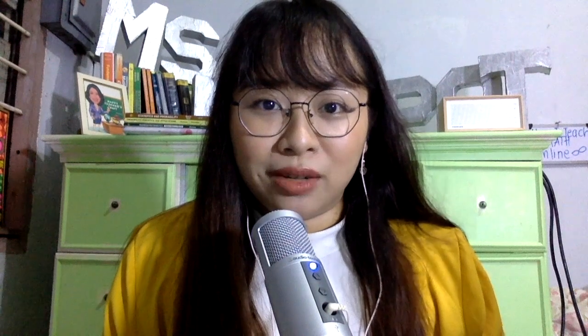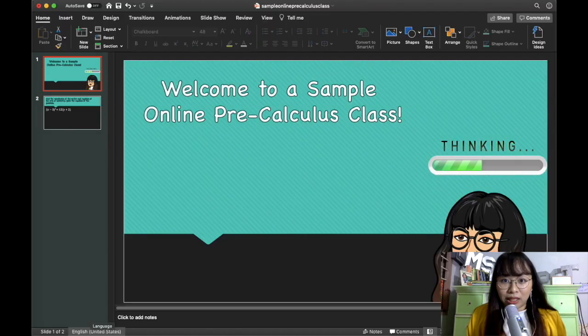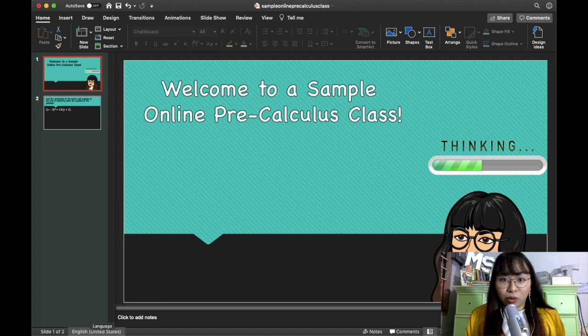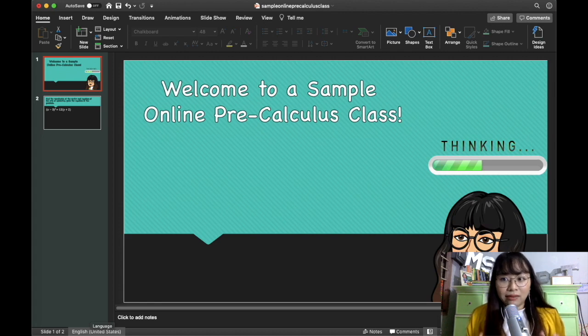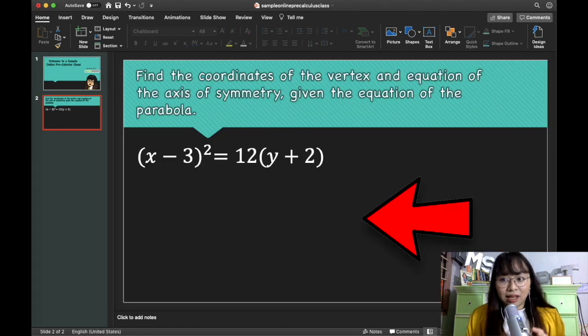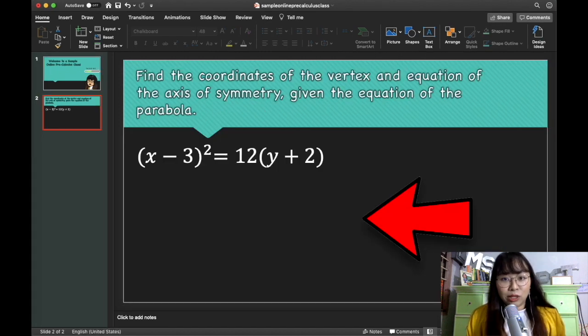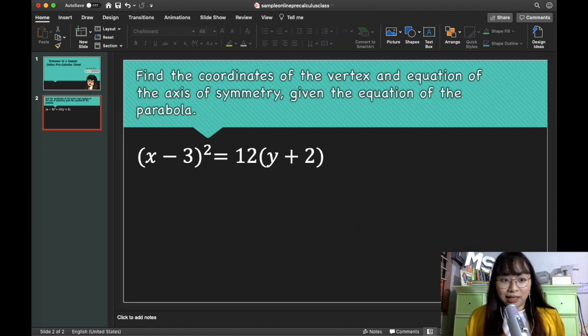For software, I only use two: PowerPoint and Zoom. I use PowerPoint because that's where my lesson is. But what I do is I leave some space so that I can show my solutions there while teaching the students on Zoom.